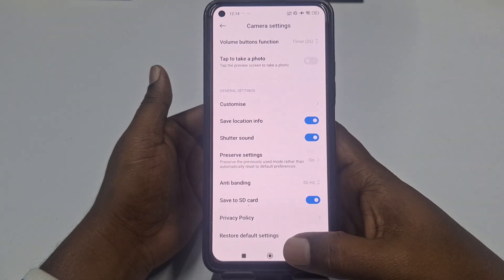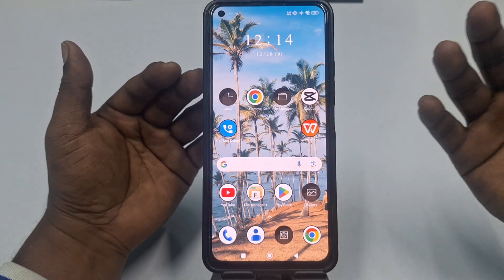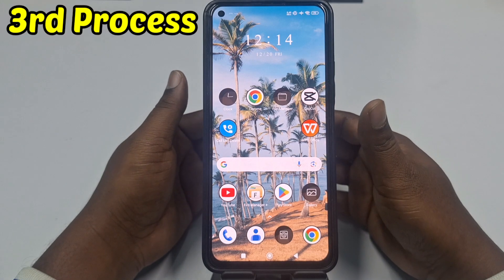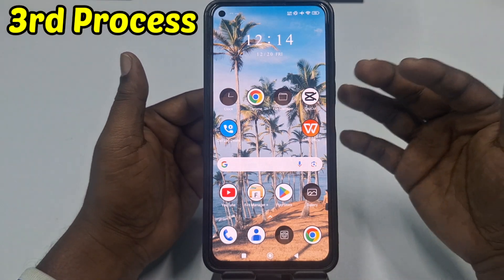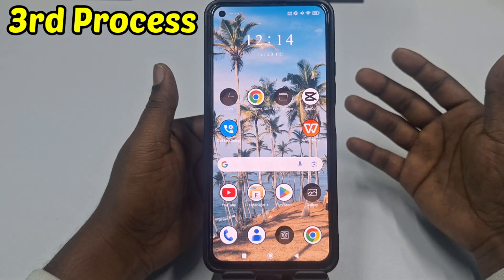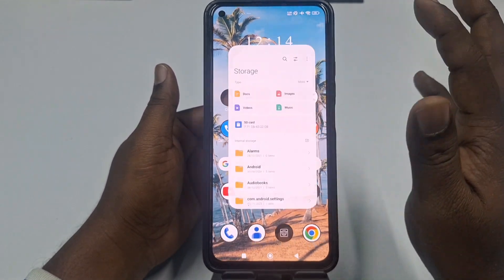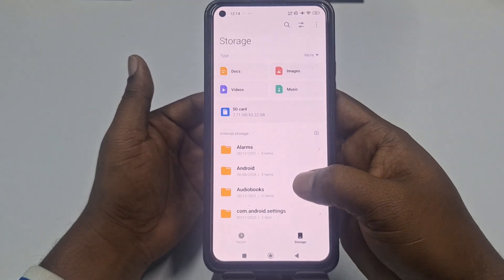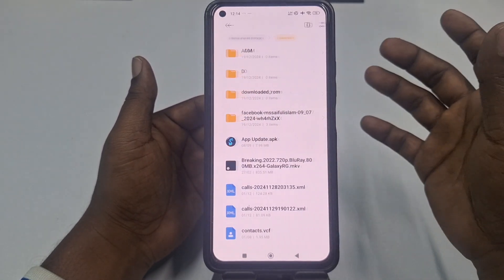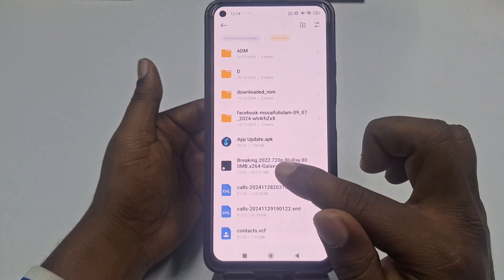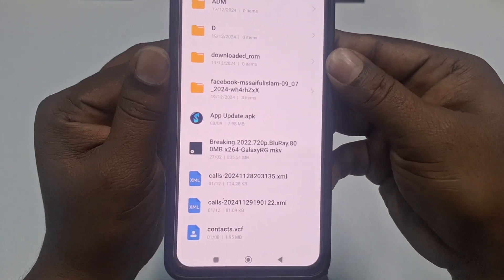From next time, whatever you take with your camera will save to your SD card, and it will give you some space in your internal storage. This is the second one. The third one will be to move existing files from your internal storage to the SD card. To do that, just go to your File Manager.